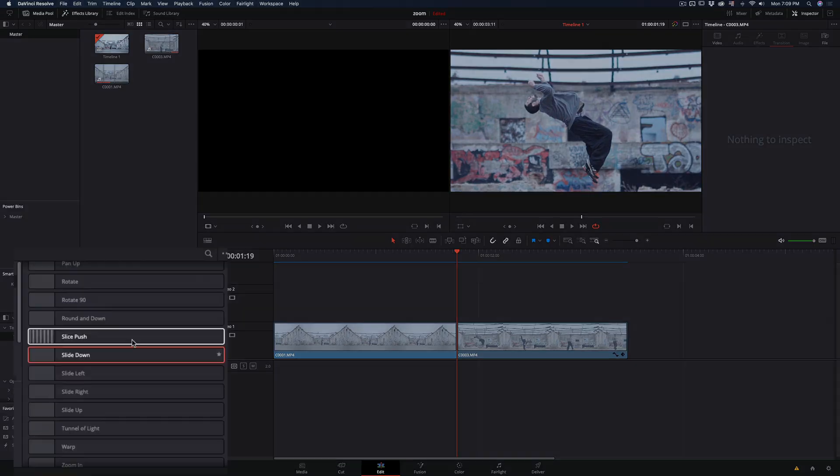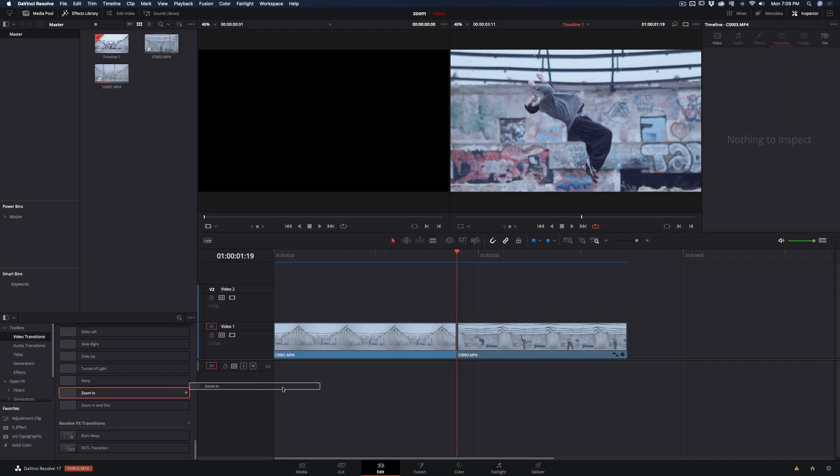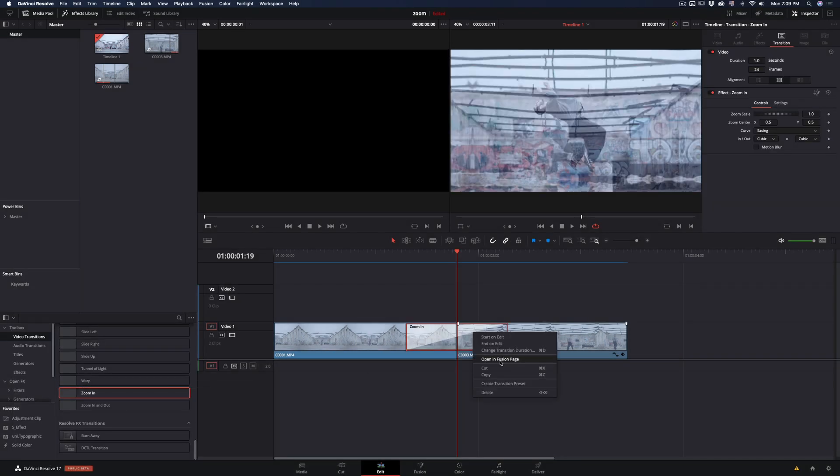Scroll down in the transitions and find the zoom in. Add it between your clips, right click and select open in Fusion page.